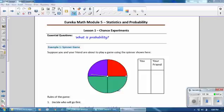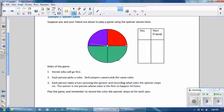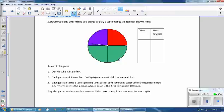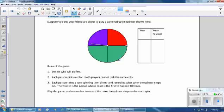Suppose you and your friend are about to play a game using the spinner shown here. The rules of the game are: decide who will go first; each person picks a color; both players cannot pick the same color; each person takes a turn spinning the spinner and recording what color the spinner stops on. The winner is the person whose color is the first to happen 10 times. Play the game and remember to record the color the spinner stops on for each spin.